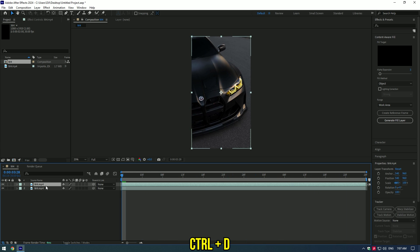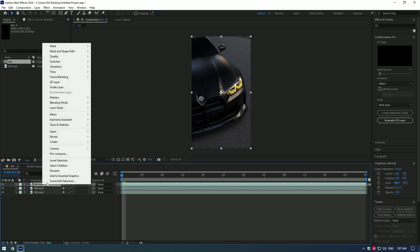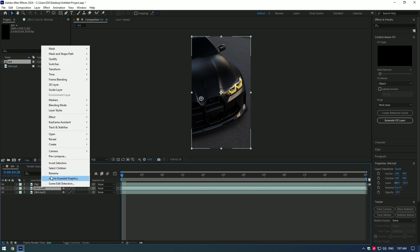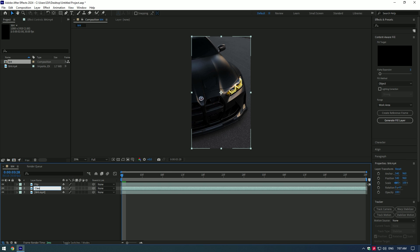Duplicate the video twice. Rename first two videos, first going to be flip layer and second, clean one. Toggle off first and the last layers.